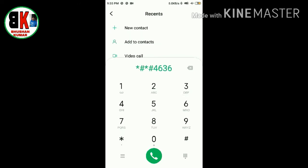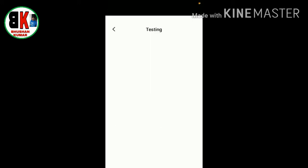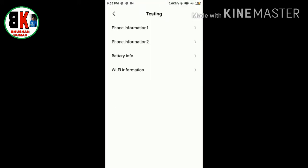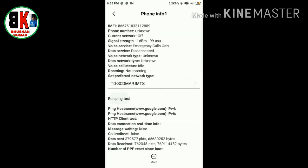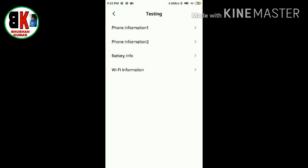Okay, then if you're using SIM1, I mean if you have data on SIM1, then go to SIM1, then turn on mobile radio power, just turn it on. If you have mobile data on SIM2, then tap on phone information 2, then turn on mobile radio power.